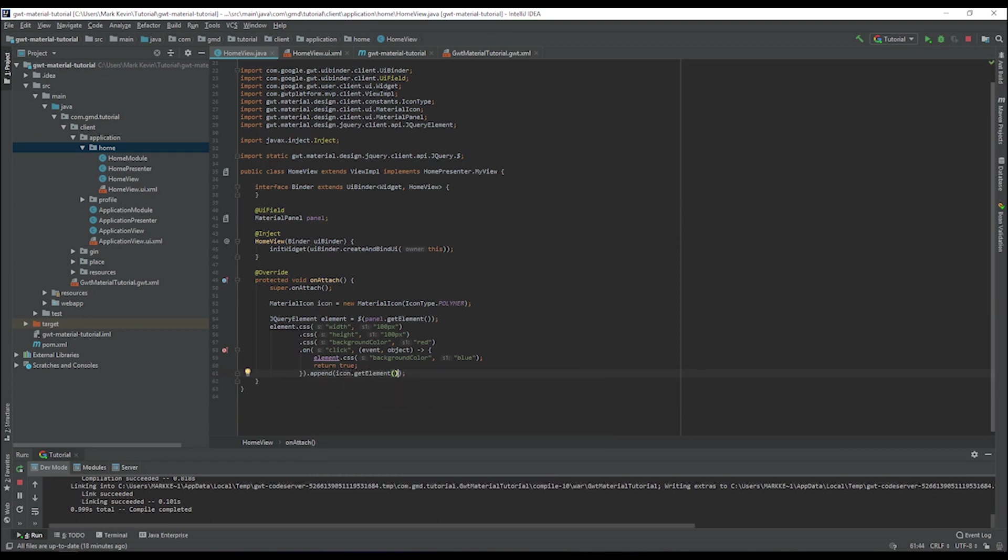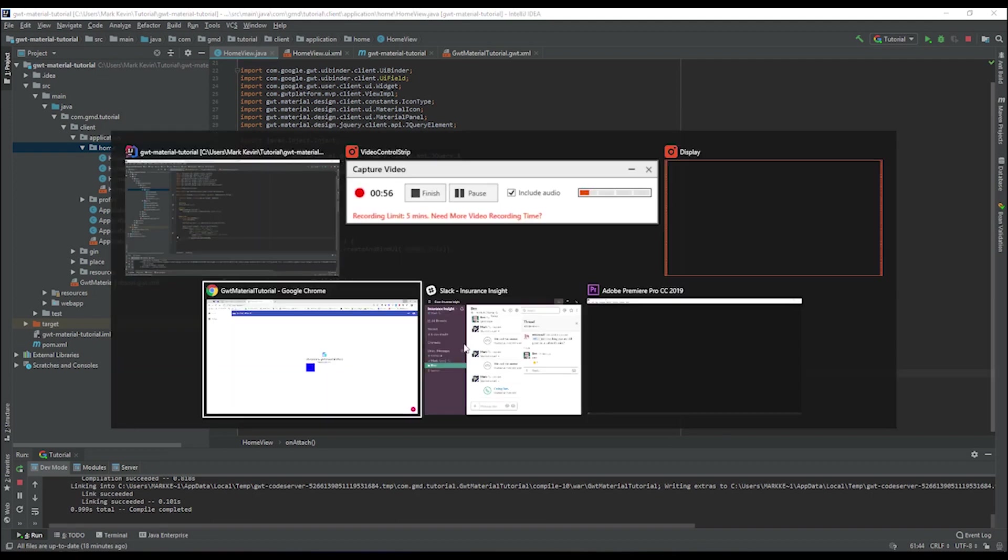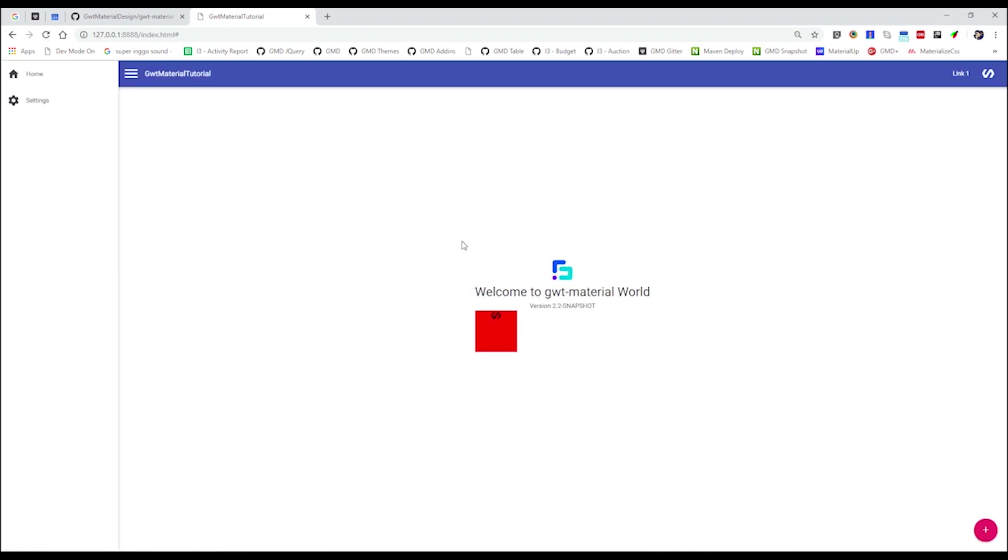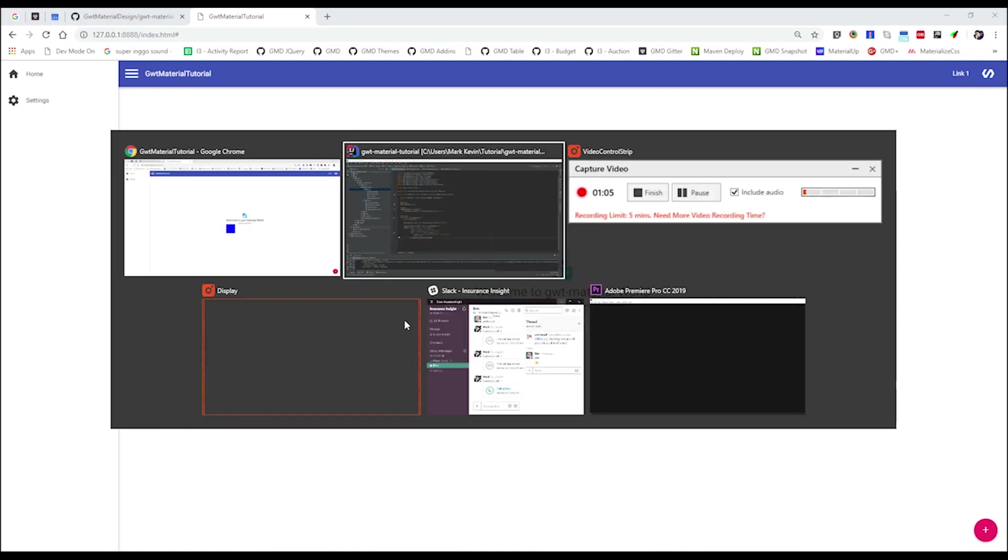It means that, in reality, maybe I can show you. If we refresh the page, you see that the icon is there. It's easy to manipulate using jQuery.